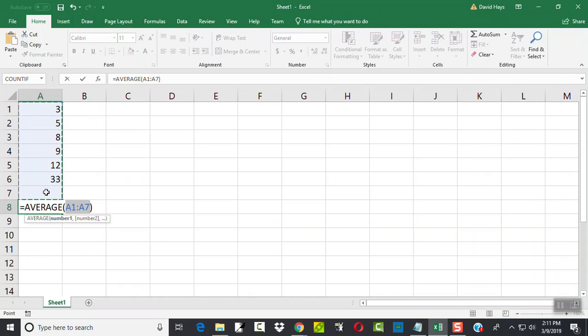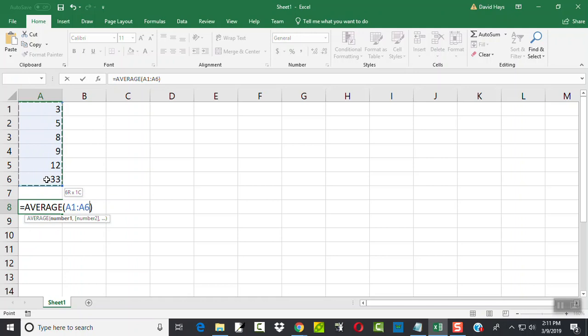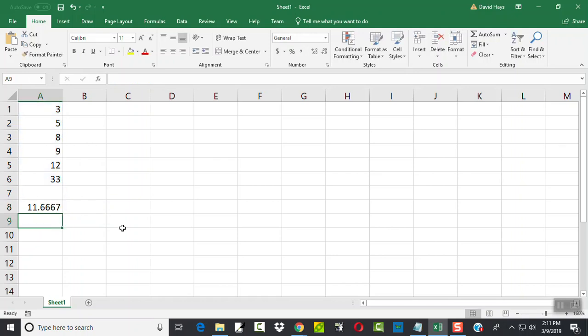Now, I think Excel handles blanks just fine, but just in case, we want to change that A7 to A6. Very easy way, is once it's right here, you click with your left mouse button and hold down in A1, and drag down. And now you see it says A1 to A6. And then you press enter. And that'll give you your average.